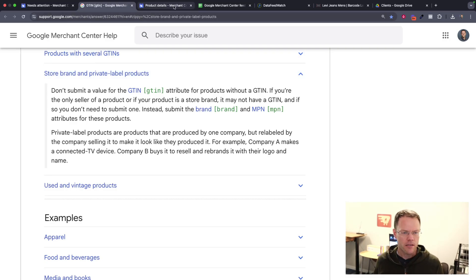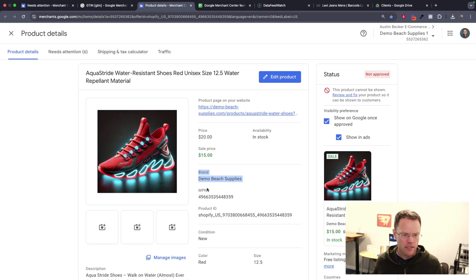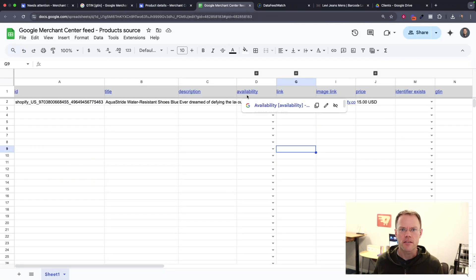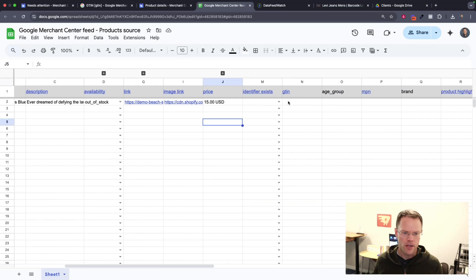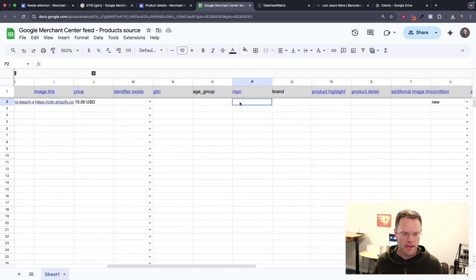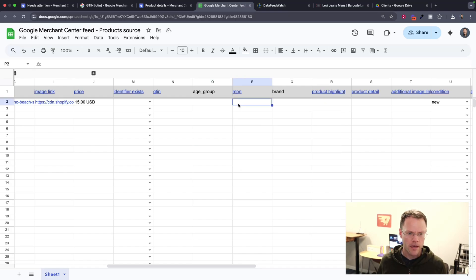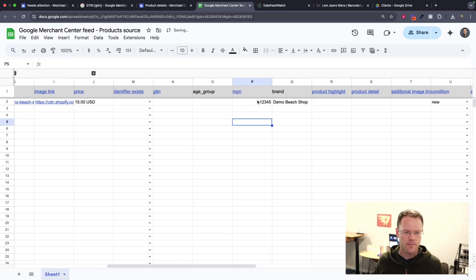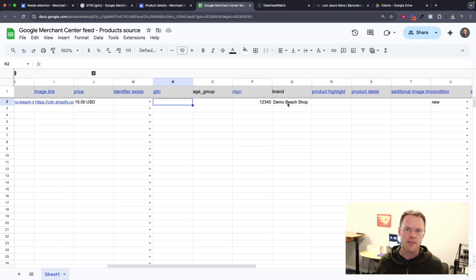So the way you would do that, let's take our sample product here. This is a demo shop. And so here you can see I have the brand, Demo Beach Supplies, and I've submitted the MPN number with it as well. So what you can do is if you need to add those in, like let's say you're using a spreadsheet method, you don't have the GTIN code, you would just add the MPN here. So as an example, I'll add in 12345 as my MPN and then Demo Beach Shop as my brand. With those two pieces of information, that will stand in place of the GTIN, unless Google knows that there is a GTIN number for your product, in which case this won't work because Google will flag it most likely.